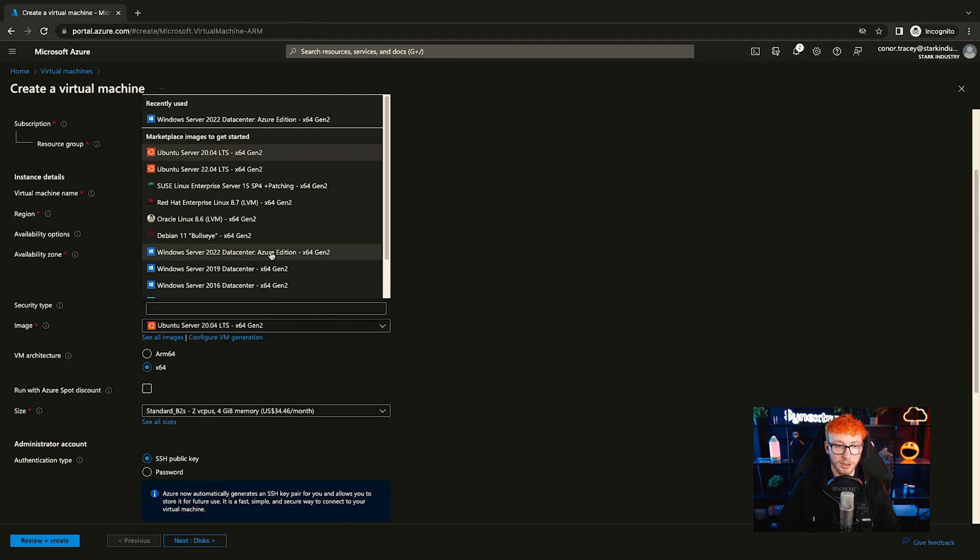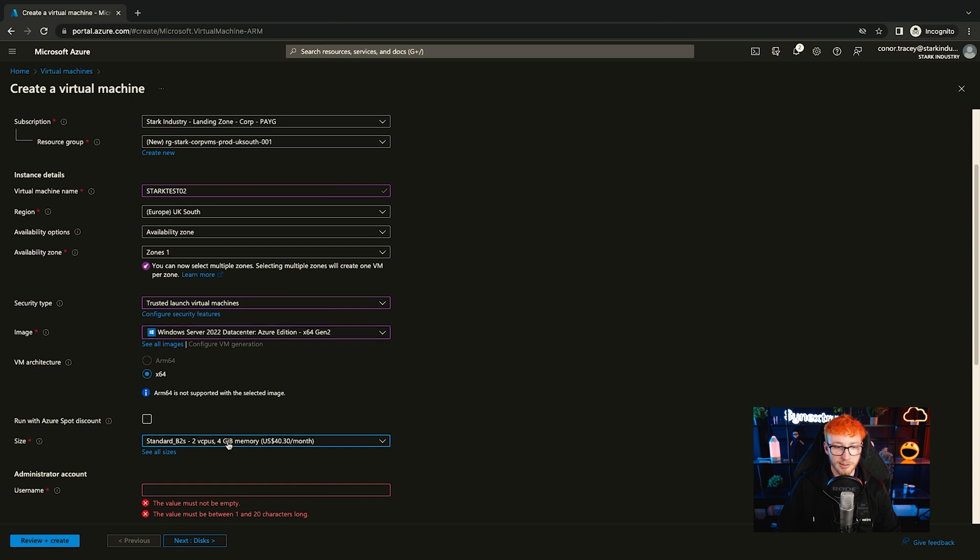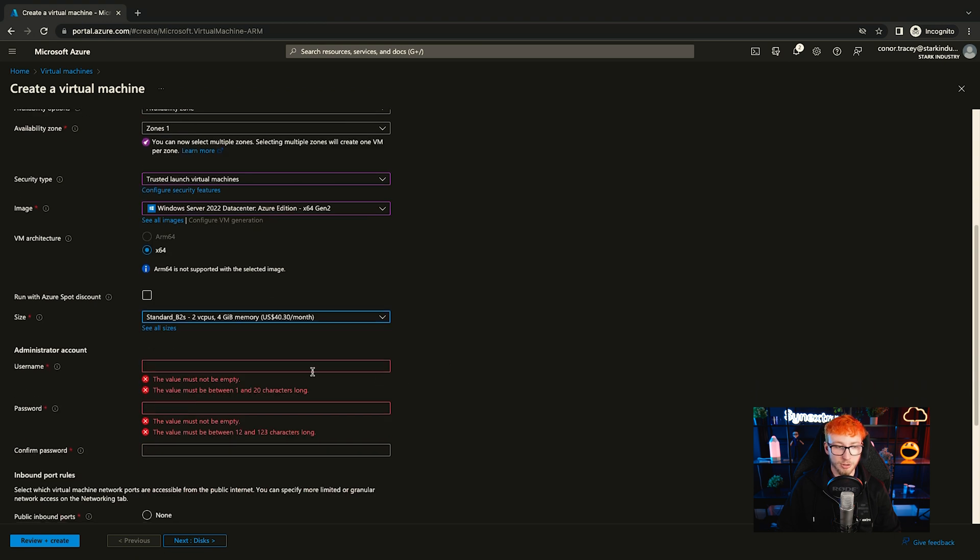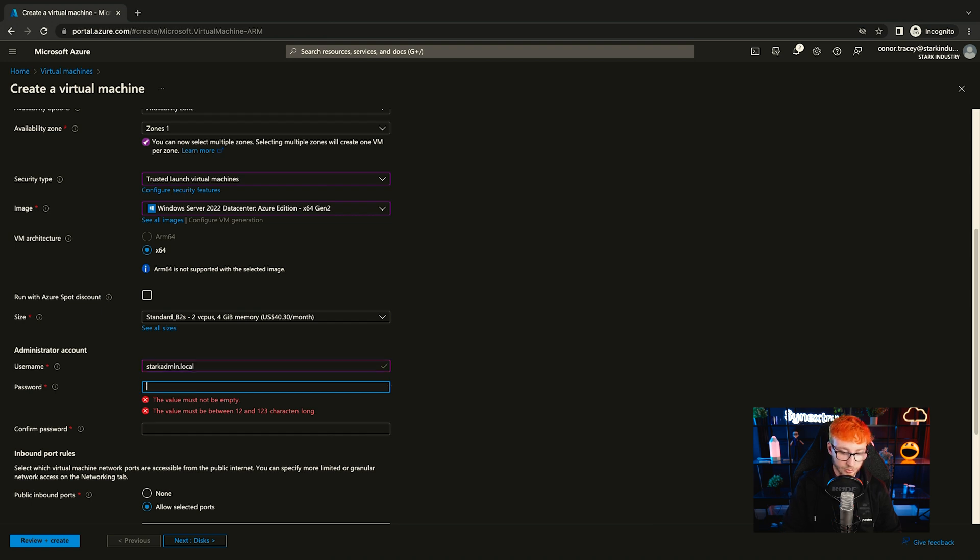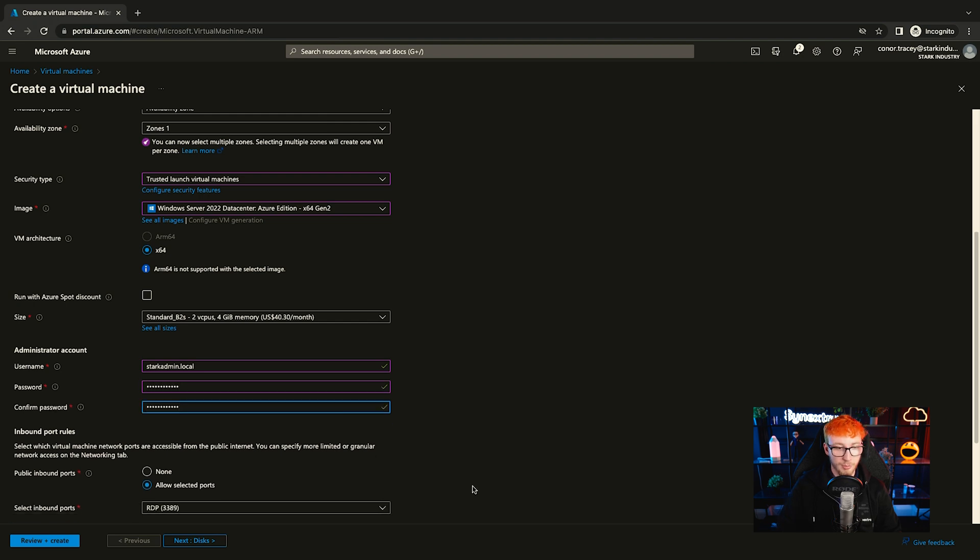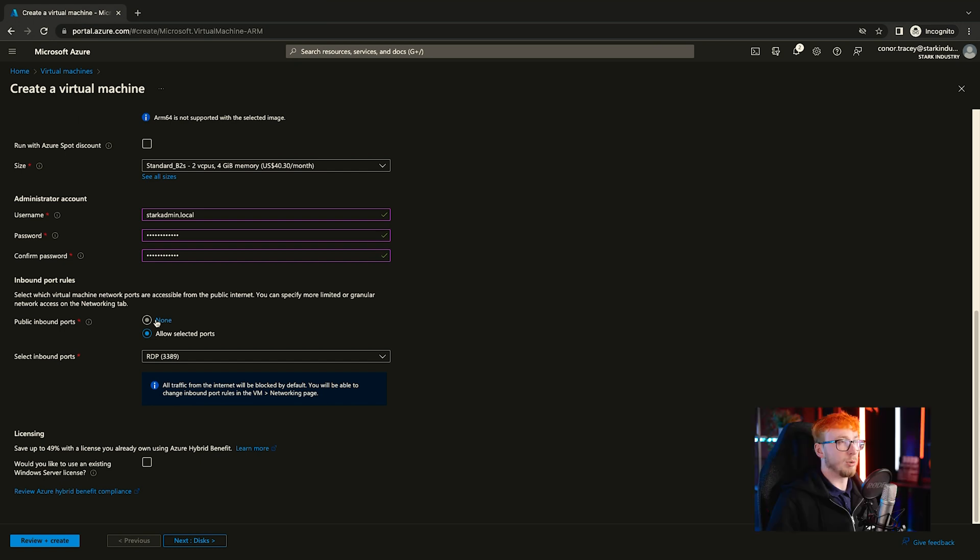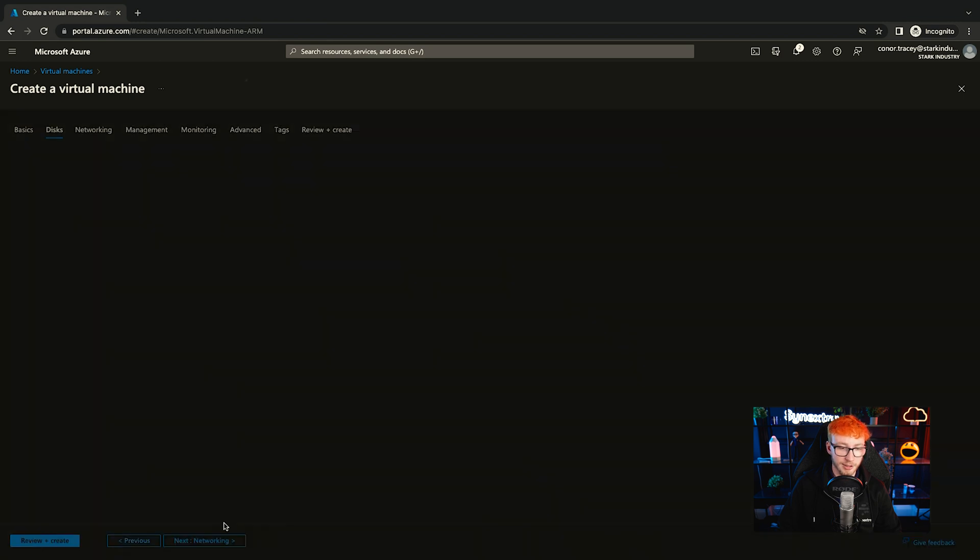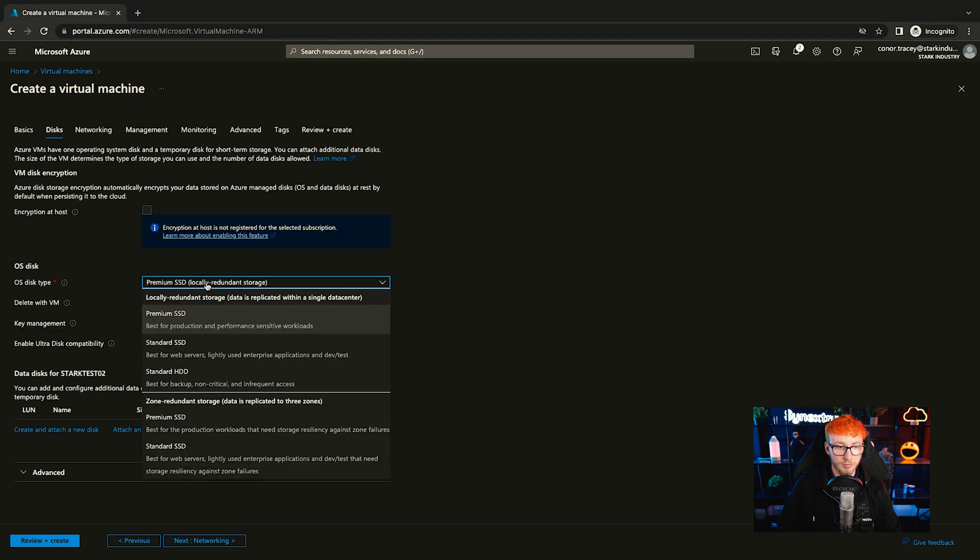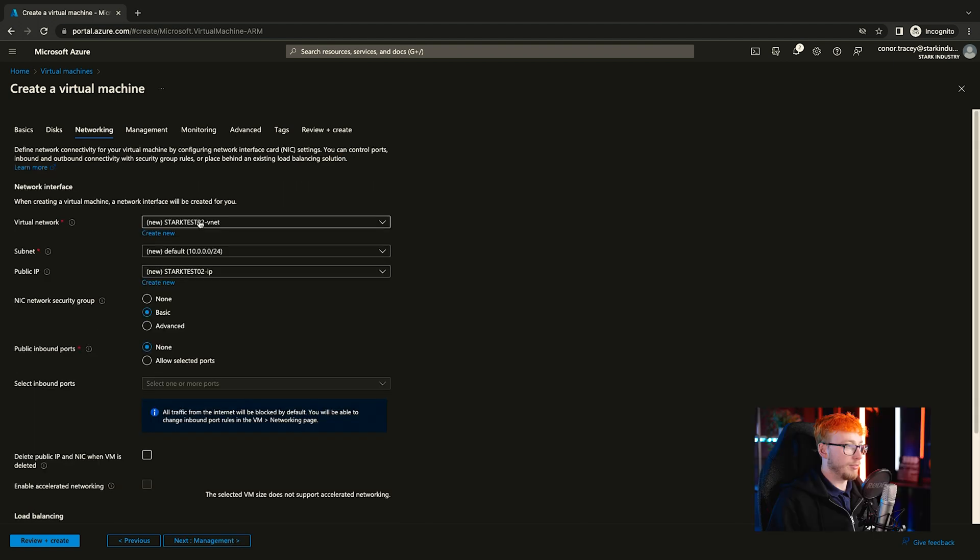In terms of image, we just want the Windows Server 2022 and size, we'll run it at B2S because it doesn't need anything special. Here, you're creating your administrator account. So this is the local administrator of the machine when it's built that you'll be able to log in with. So I'll just quickly create that with a password. You don't want any public inbound ports because you don't want your VMs accessible publicly. There will be scenarios where you want a public IP on your machine, but for the purpose of this, it's not necessary. In terms of the OS disk, we don't need a premium SSD. It's just a test server. So you can see here, it actually does say this is best for dev and test. So we'll go with a standard SSD for that and just leave the rest of the default options.